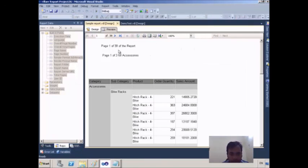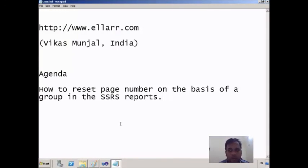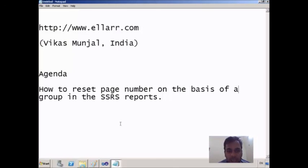In the final preview, you can see there are 39 total pages in the report and Accessories has only 3 pages. In this way you can reset the page number on the basis of a group. You can follow my post on my website at www.lr.com. Thank you friends.